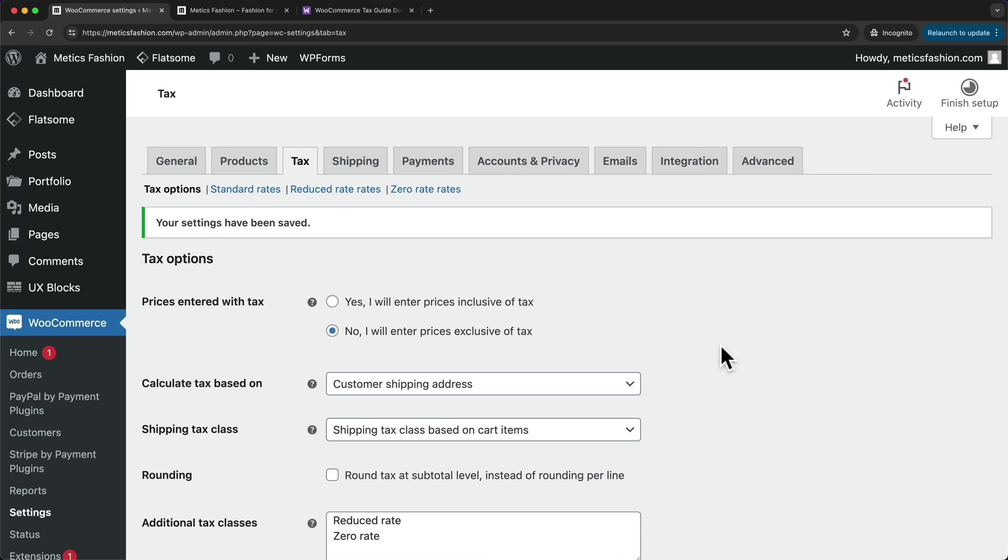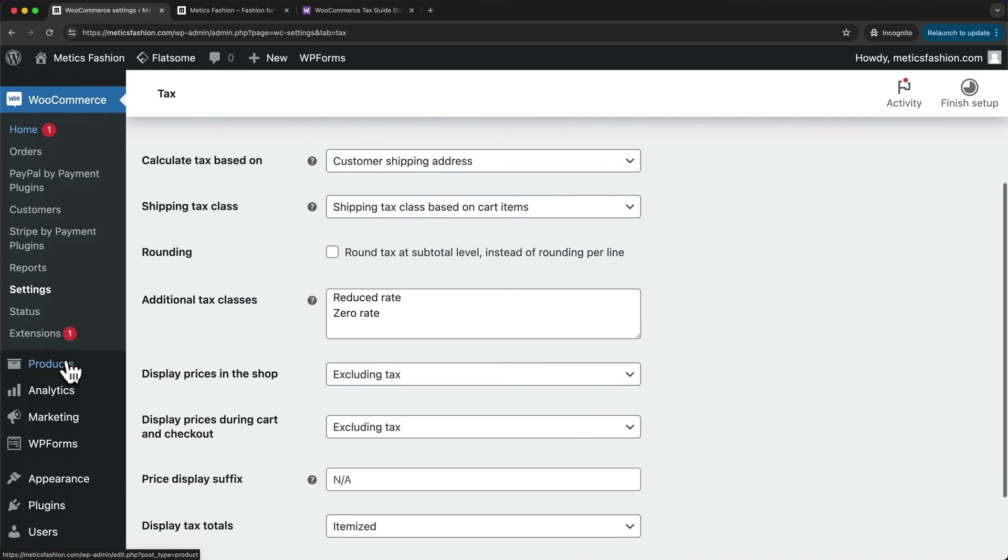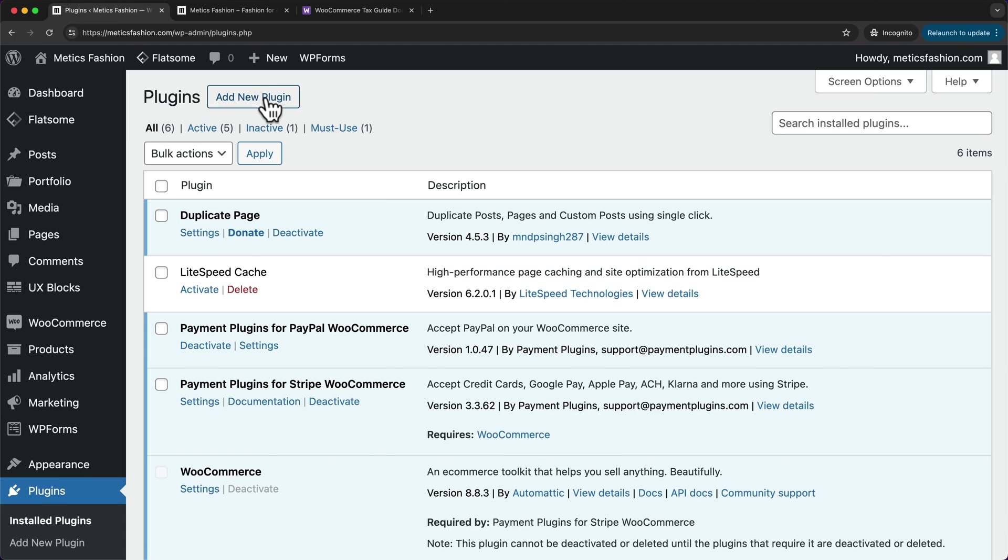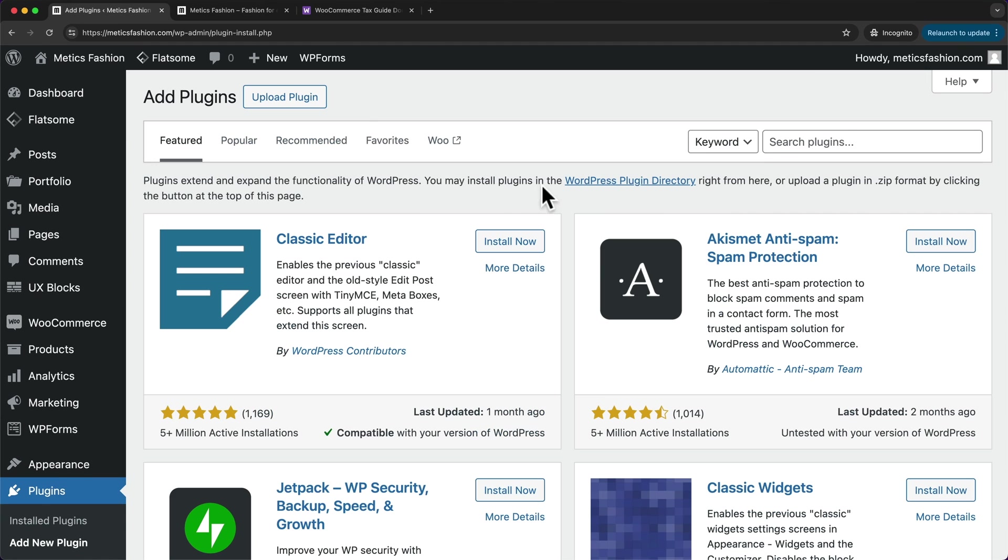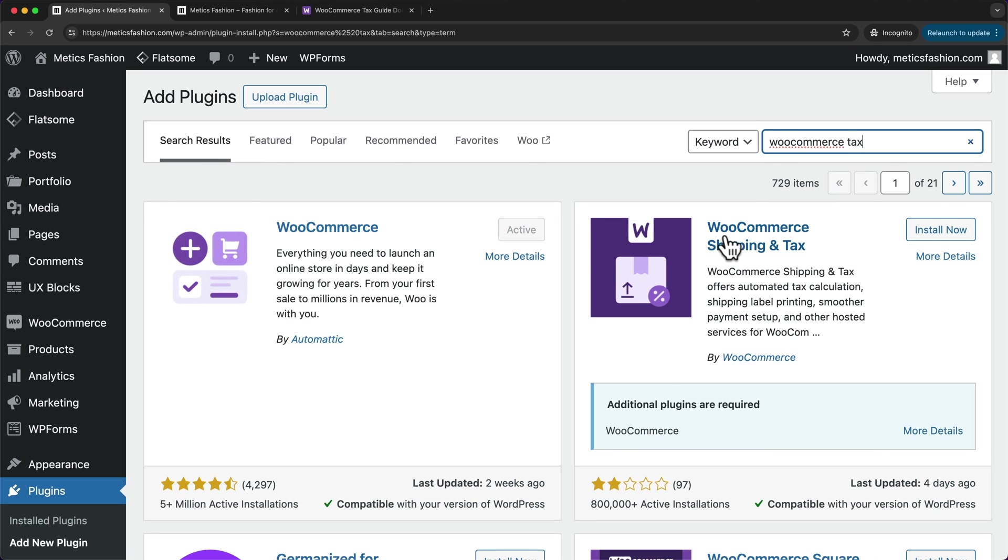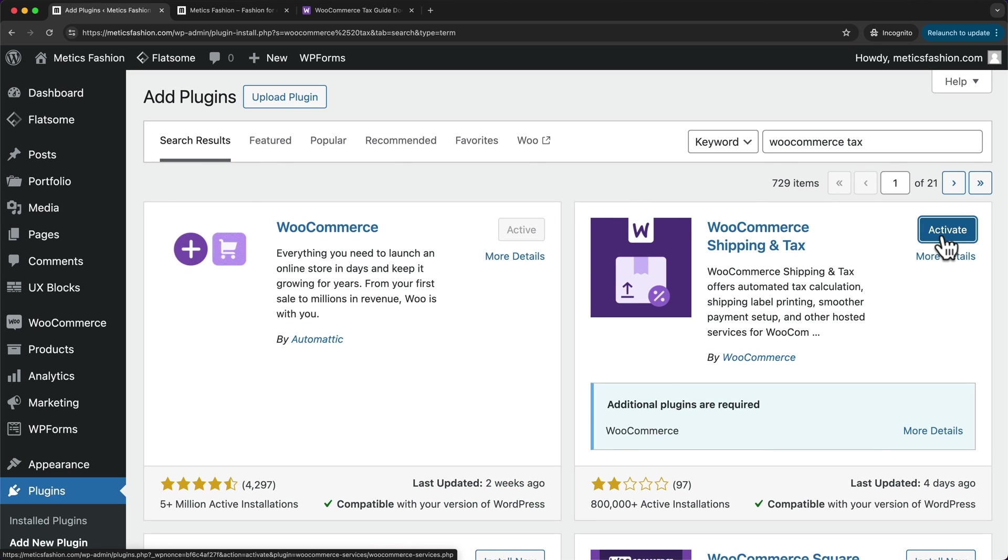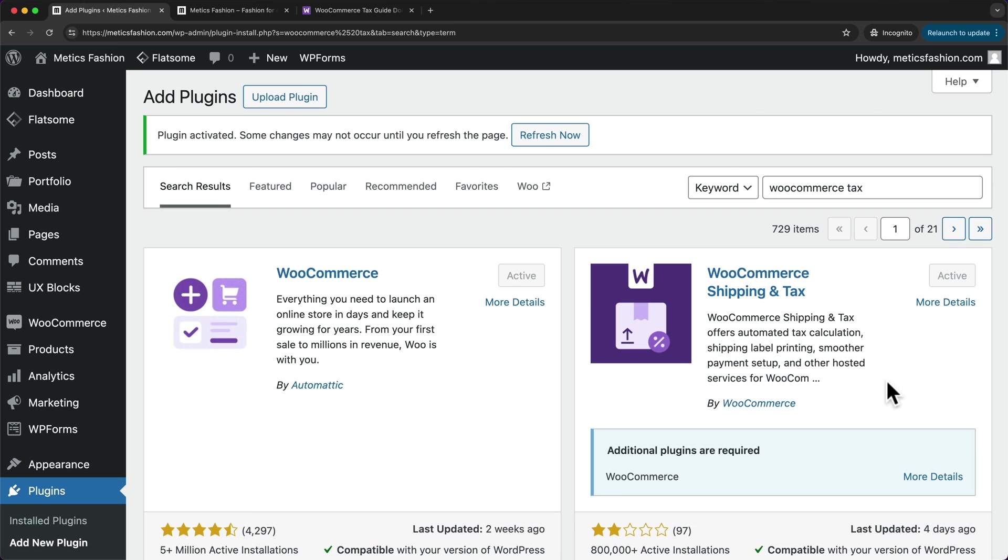So let's go ahead and install this plugin by going to plugins, add new plugin. And then let's type in WooCommerce tax and install this plugin right here, install now and activate.